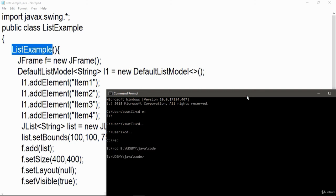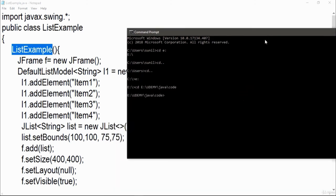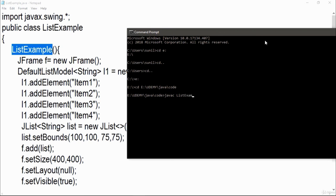Now here I am going to write javac, list example, dot java. Now after doing so, just write java list example, just move the upper right arrow button.